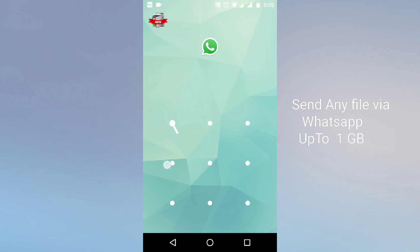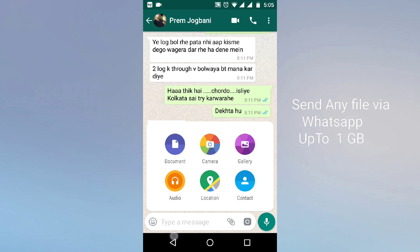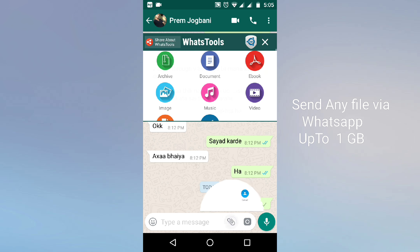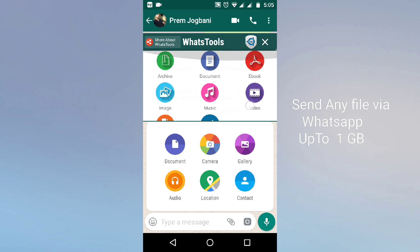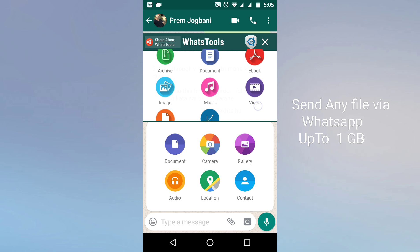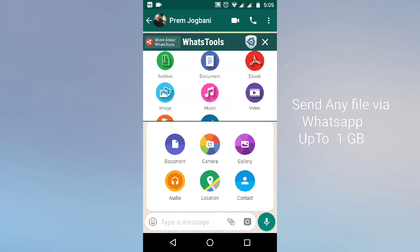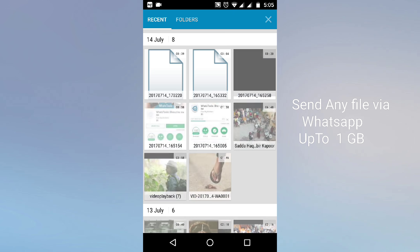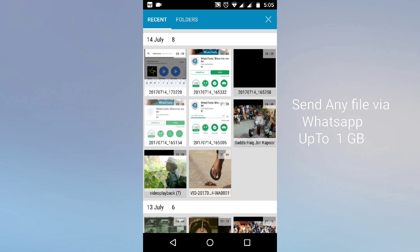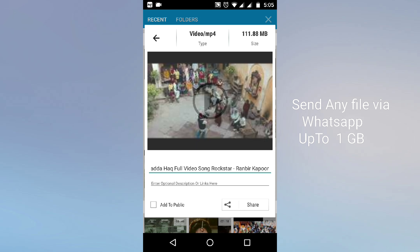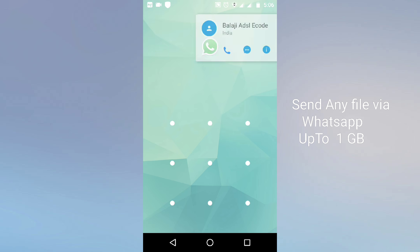After that, just tap on the pin and you can see new options. I want to share a video, so I will open the video file and select one. I selected this video — it is in MP4 format and is 111 MB in size. I need to share this file in WhatsApp, so just tap on Share.